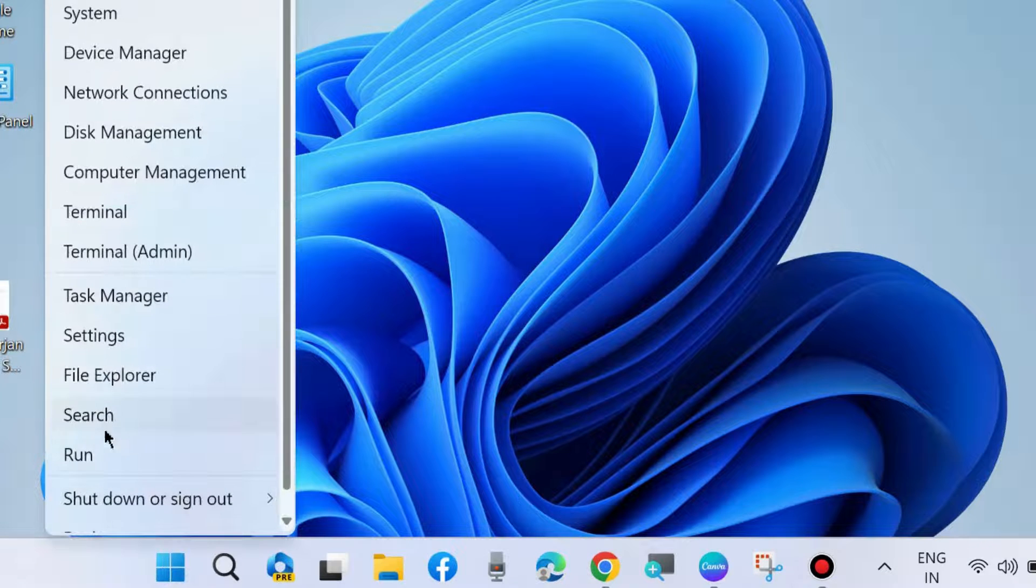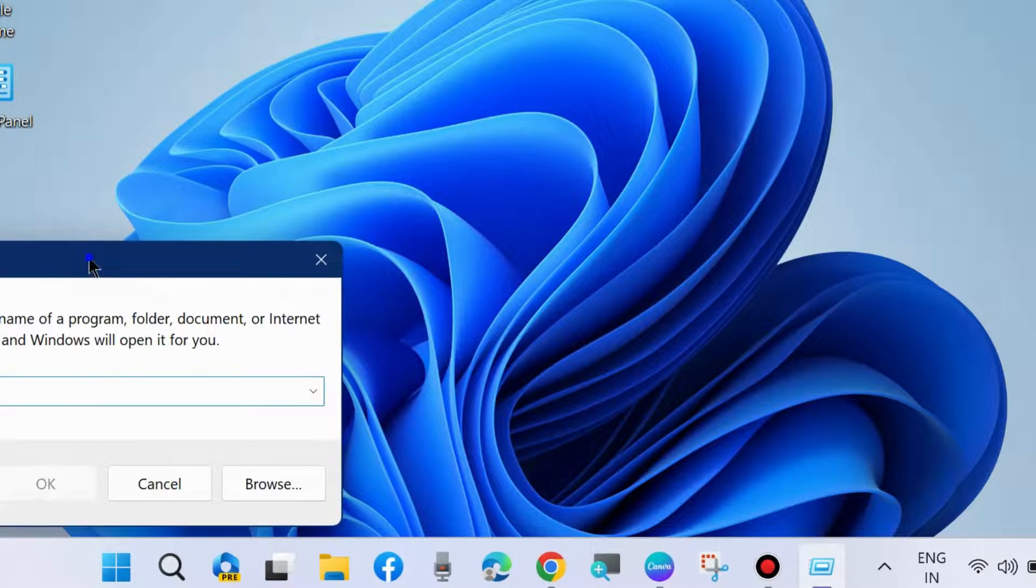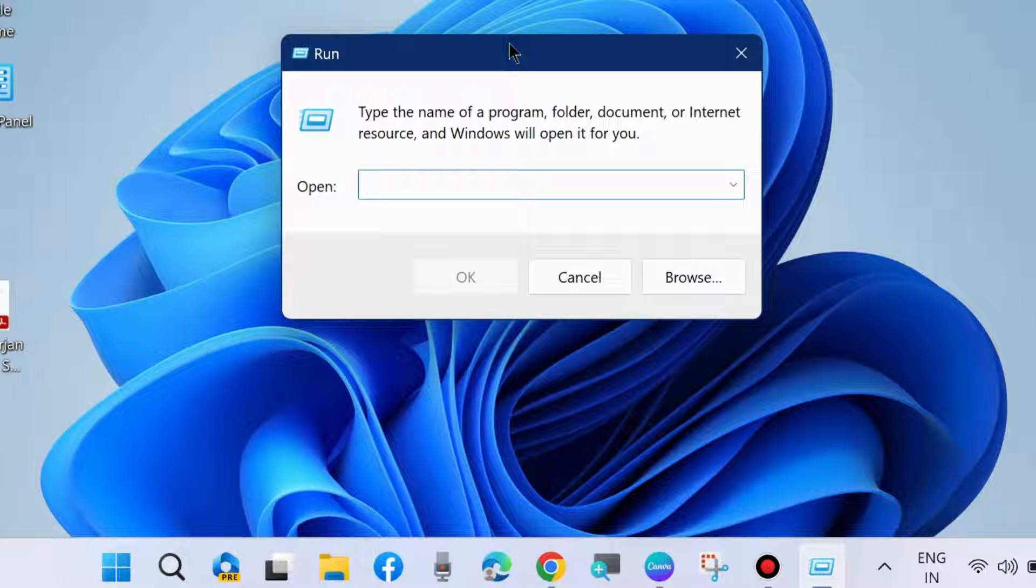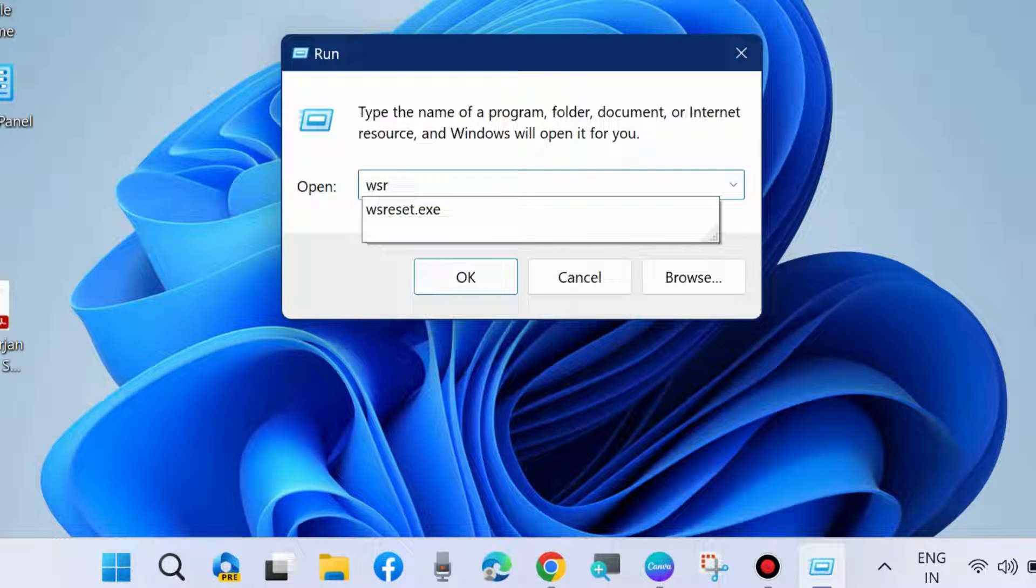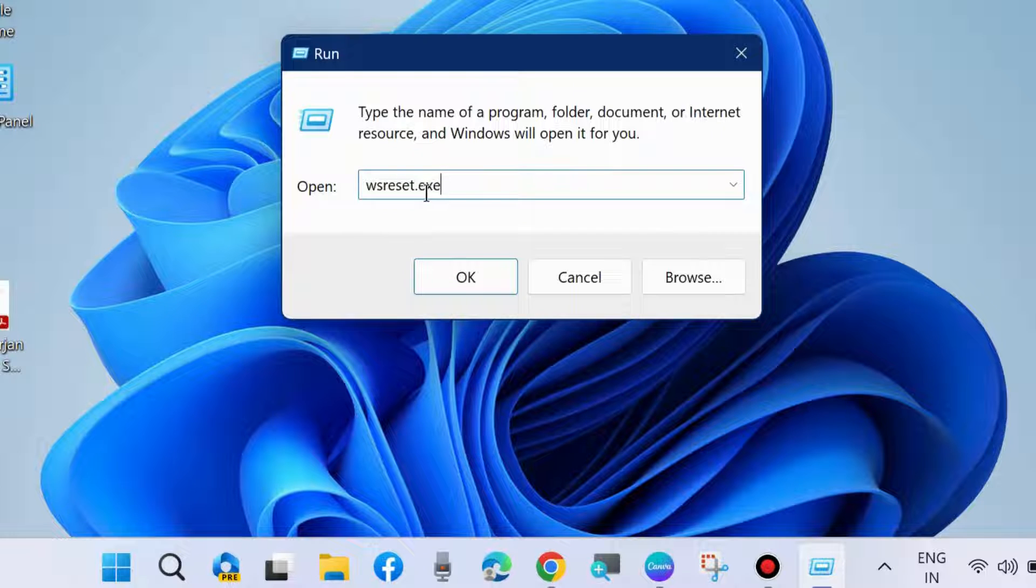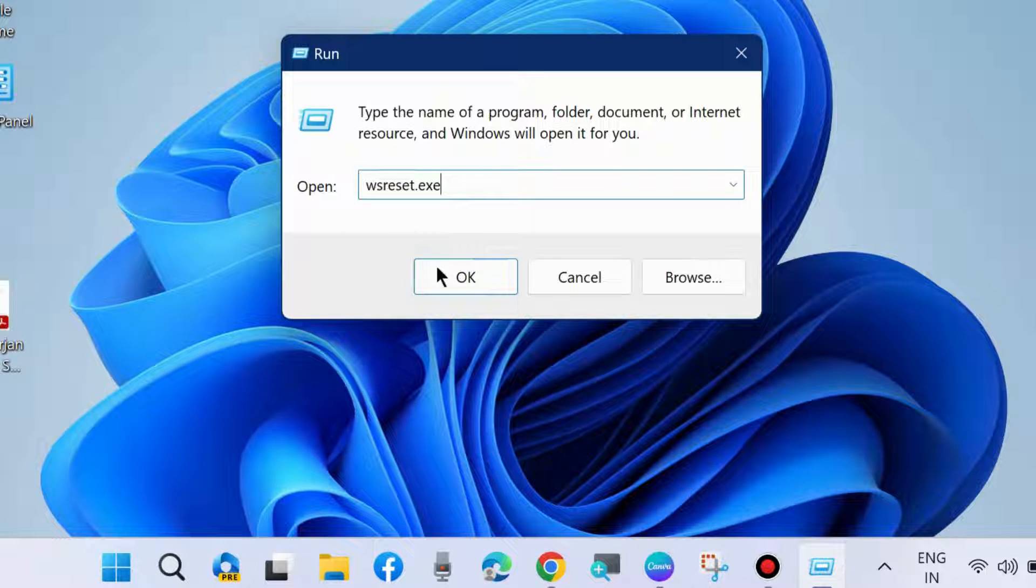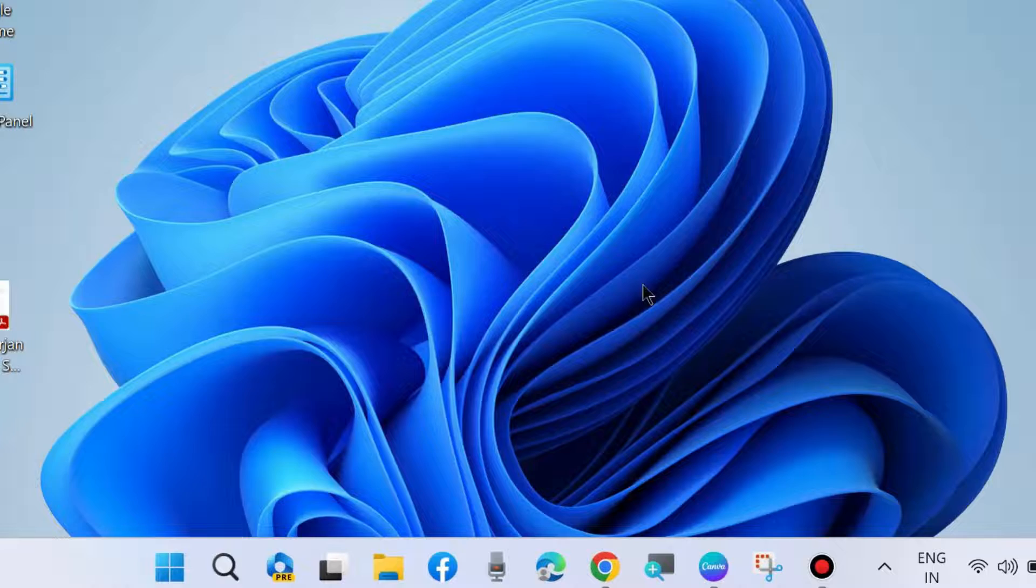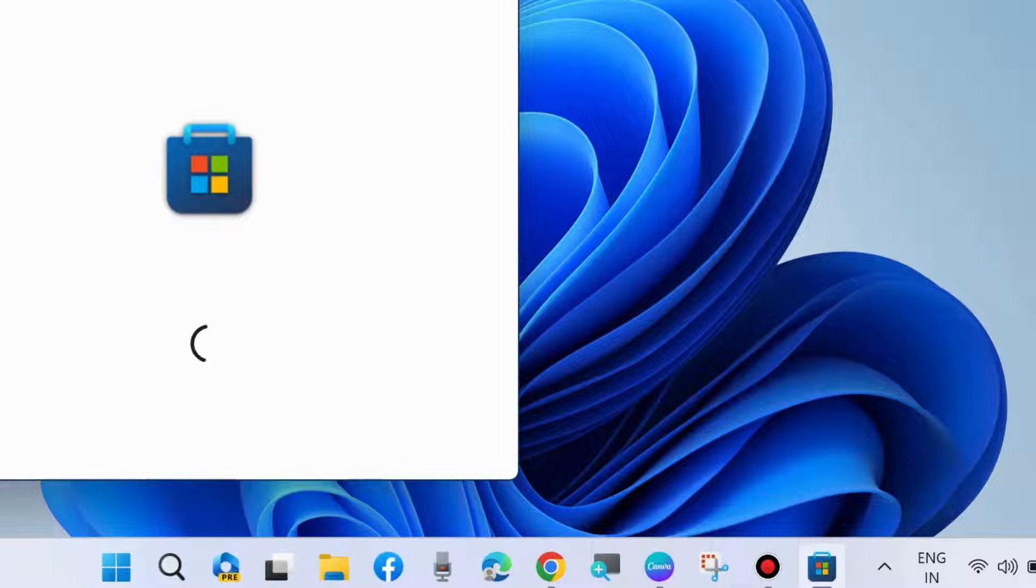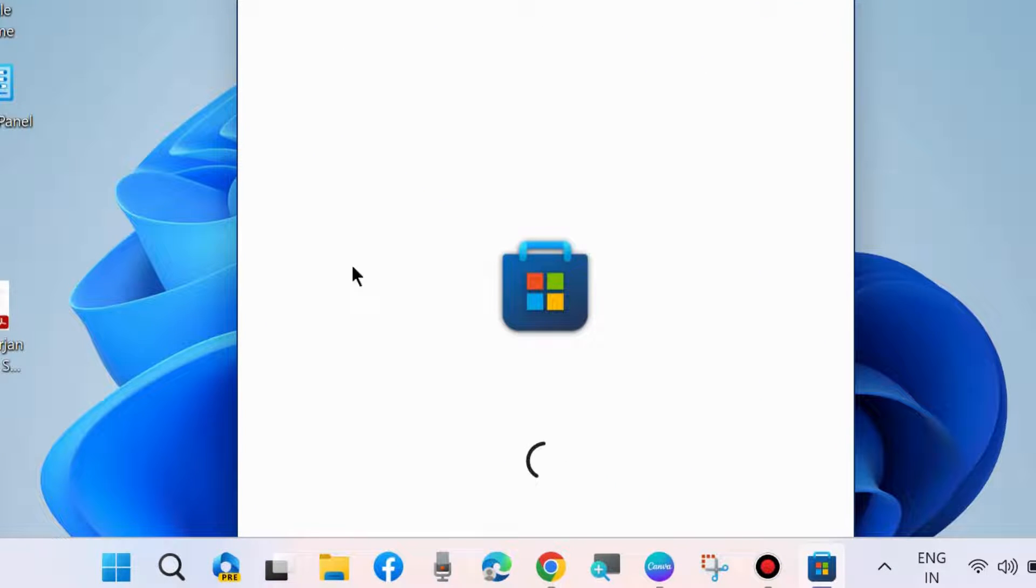The second workaround to fix this issue is to go to the Run command box and type wsreset.exe to clear Windows Store cache. Click on OK. It will clear Microsoft Store cache from your Windows 11 system.